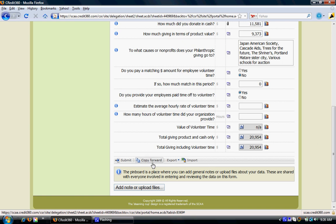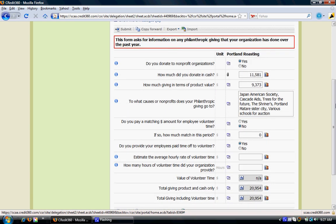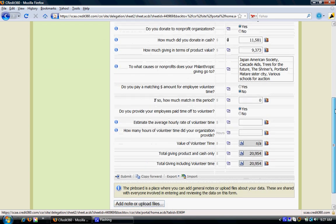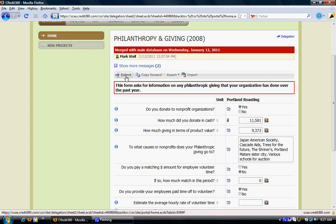In case certain data needs to be gathered from another party, you can forward this particular form by clicking on copy forward. You can also export this form as an Excel file or import the details — so if you have an Excel file with all the detailed information, you can simply get all the data into the system by clicking import. Once you're satisfied with all the data that has been entered, you can click on submit to add this information into the system.